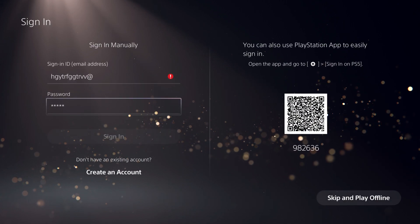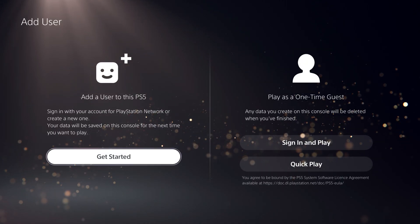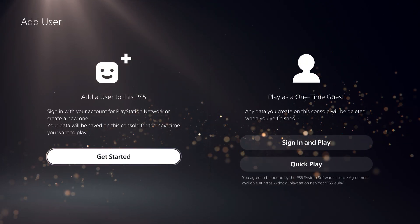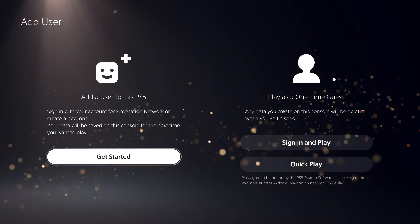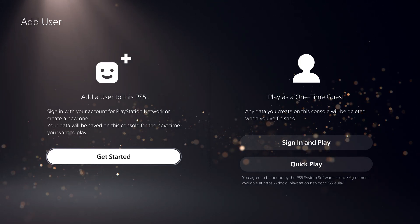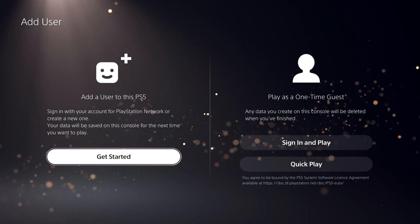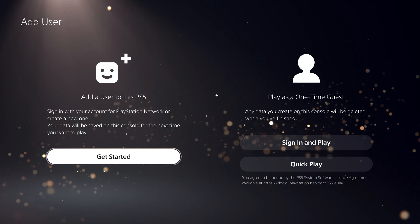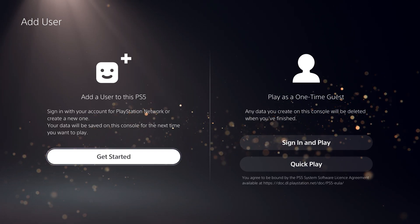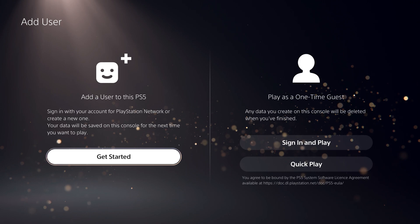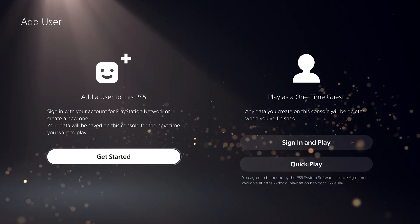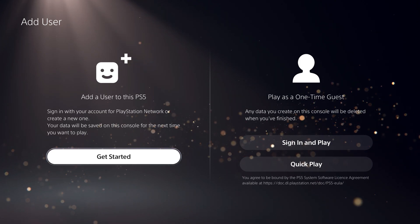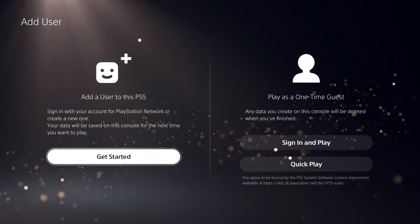The last option is to use an internet browser on your phone, computer, or tablet. Search up 'Sony Entertainment login,' log in there, and use 'forgot password' if needed. You can also simply change your password directly from there if you already know your current one.